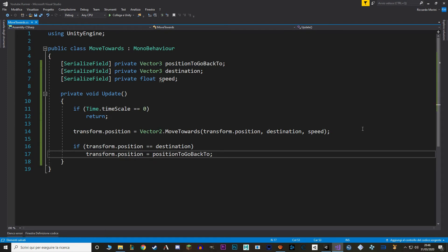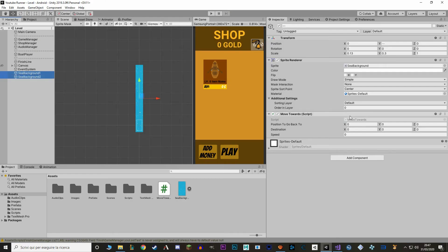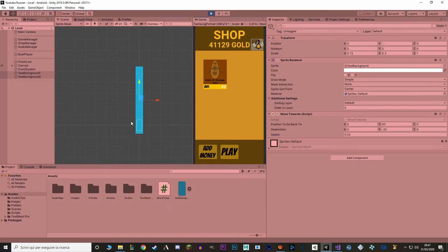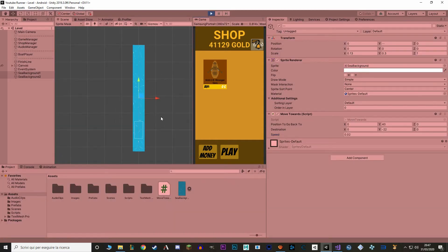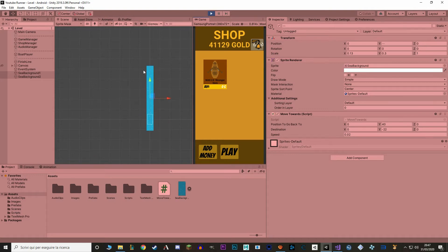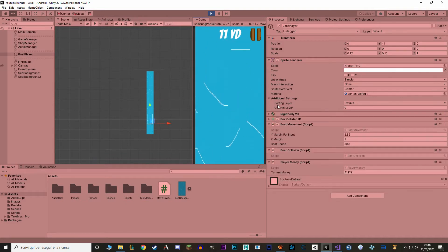Now let's go back to Unity and assign the values to our inspector. I'm going to select both backgrounds and use some fine-tuned values that I've already tried — so if you're using my same sprite, do copy these values. And as you can see the background is moving, and when one of the parts goes too far down it goes right back up. If we play the game, you can see that the background is moving and we don't notice the change from one background to the other.